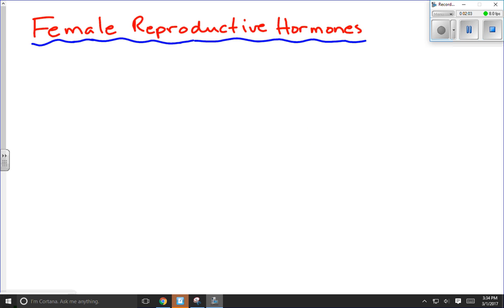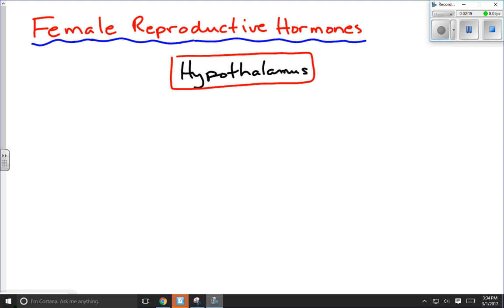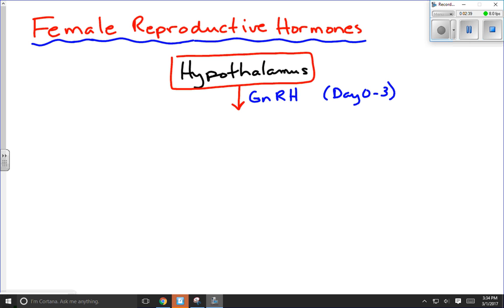We're going to start by looking at the hypothalamus — that's where we start all discussions of hormones. The hypothalamus is going to get the whole reproductive cycle started right at the very beginning, around day 0 to day 2 or 3, by secreting gonadotropin-releasing hormone, or GnRH. Its target, despite the name, is not the gonads — it's seeking out the anterior pituitary, causing it to release the gonadotropin hormones. So its target is the anterior pituitary, just like it is for males.